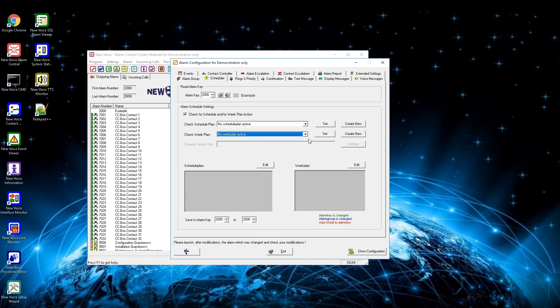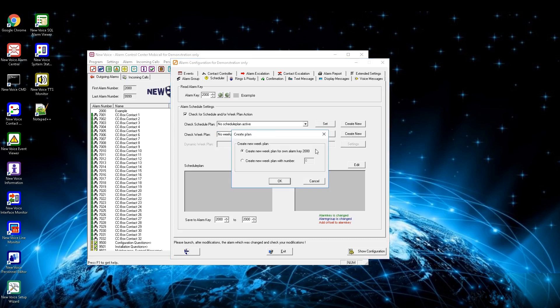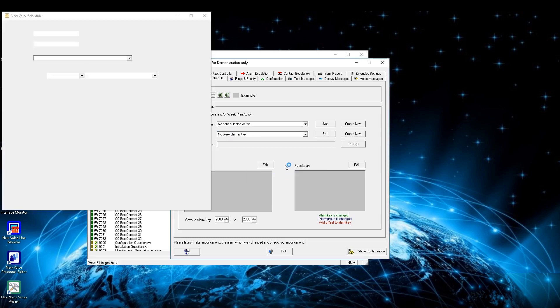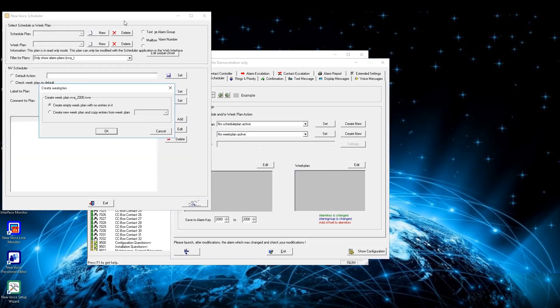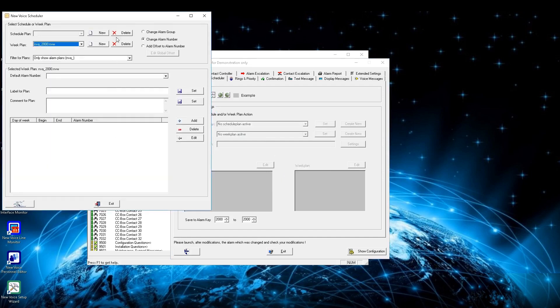Create a schedule or week plan by pressing the button create new beside the schedule plan or week plan drop-down menu. Choose if you want to use the alarm number as schedule plan number or give your own number. The next window is to create a new empty schedule plan or to copy from an existing one. In the new voice schedule that opened up you can define what should happen within or out of this time.